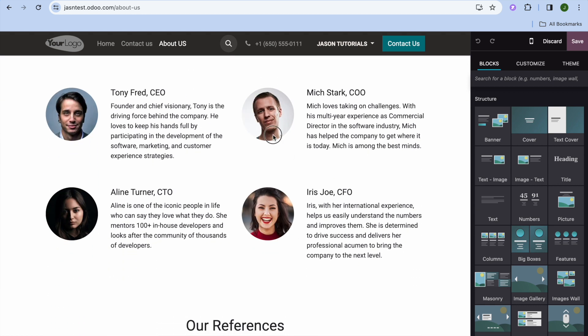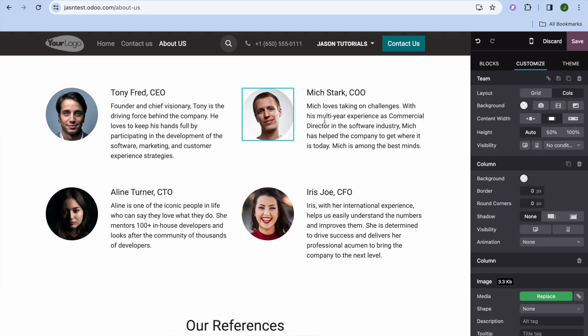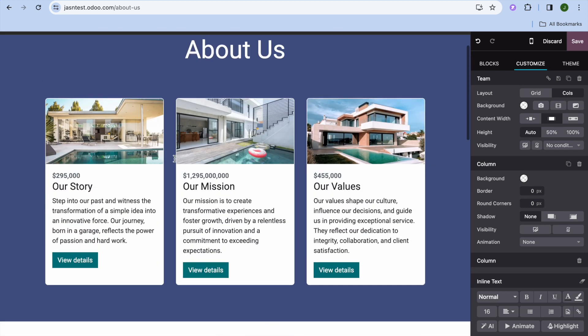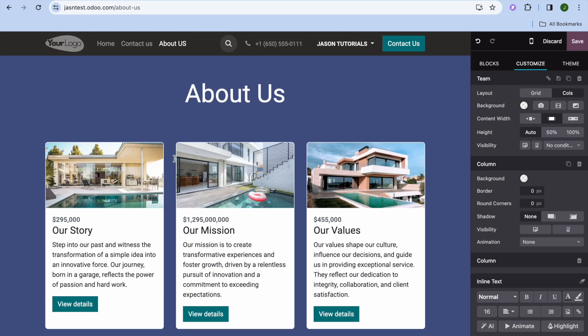The About Us page will now appear. To edit it, tap on any section — you can tap on the image and replace it, then tap on a text section and replace the text. It's as easy as that.